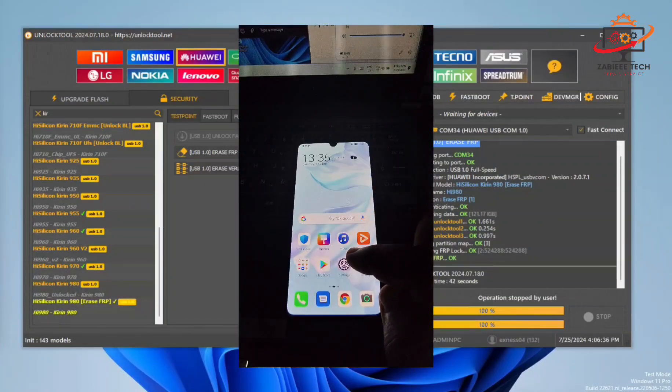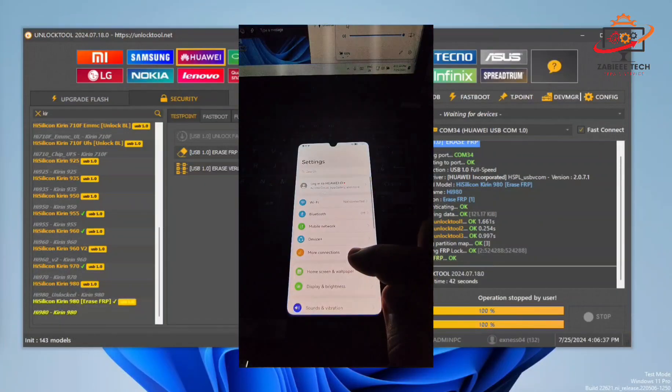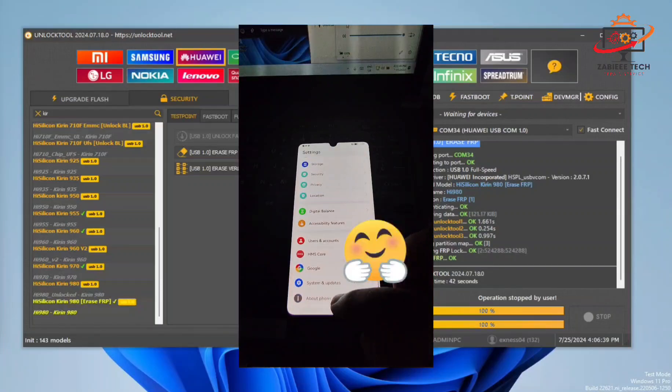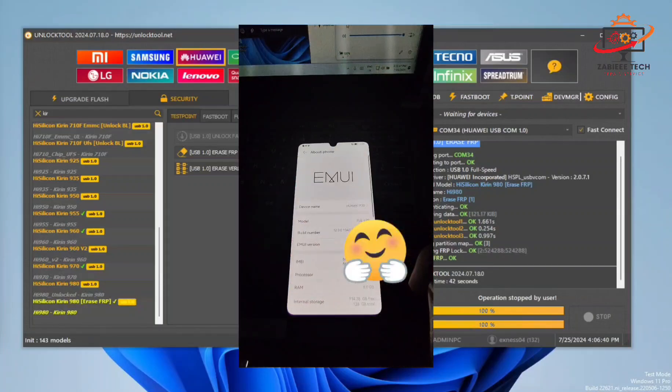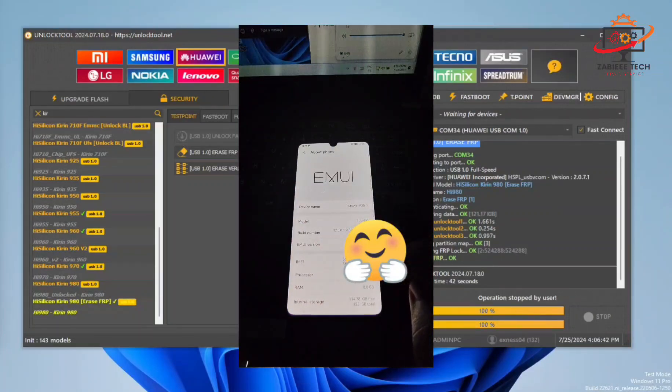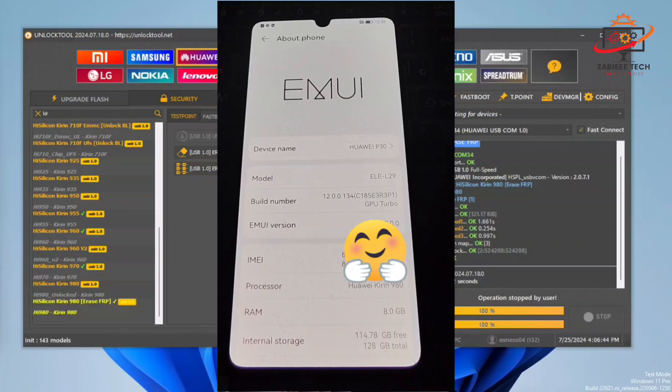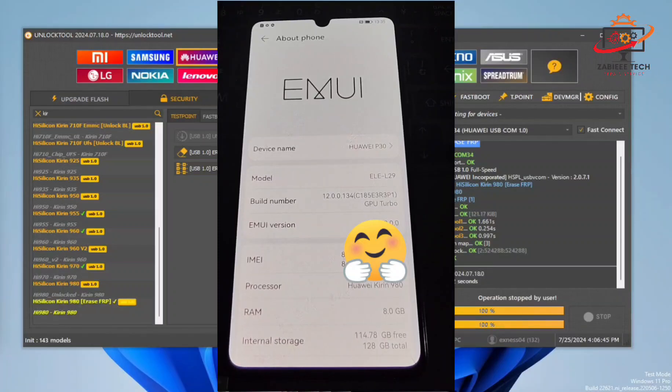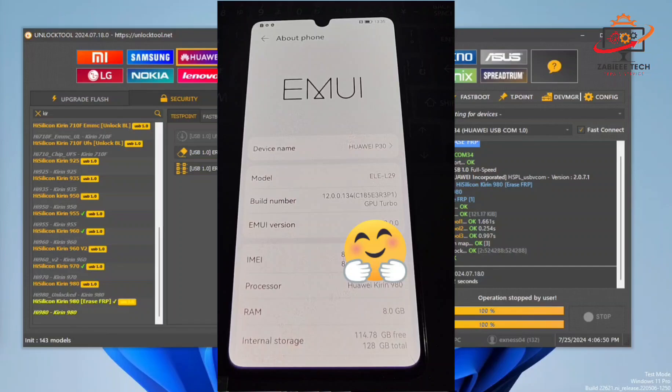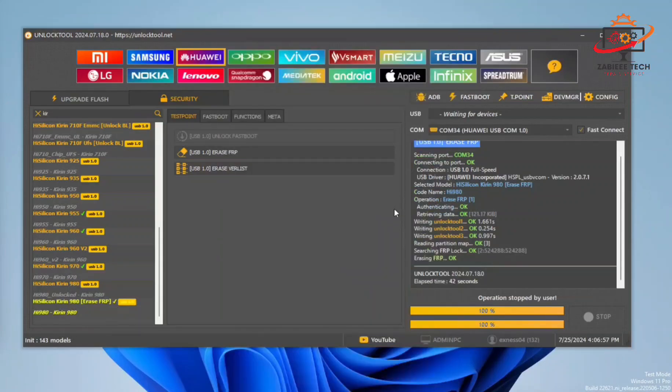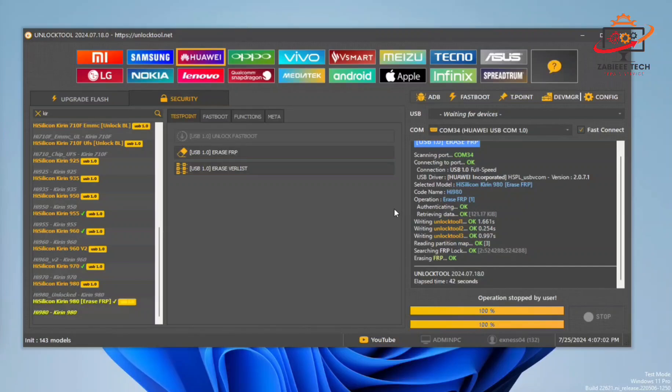Simply complete the setup. Now as you can see our FRP lock has been successfully removed from our smartphone. As you can see it's Huawei P30 ELE-L29 model. So using this procedure you can remove the FRP lock from your Huawei P30. If you like the video, like the video, comment down your thoughts and don't forget to subscribe. Thank you and I'll see you in the next one.